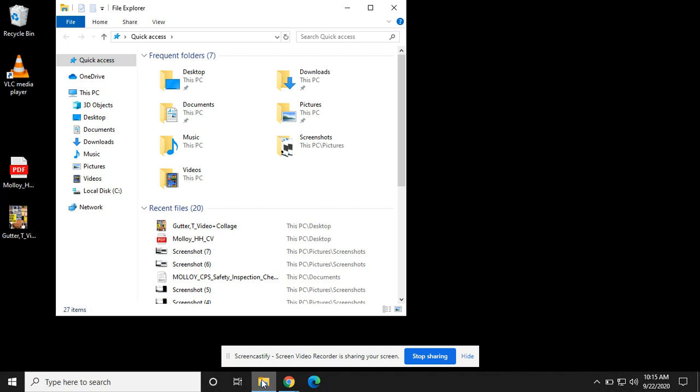We want to make sure our file is on our desktop for now. So what we're going to do is go over to the side column here and click desktop.